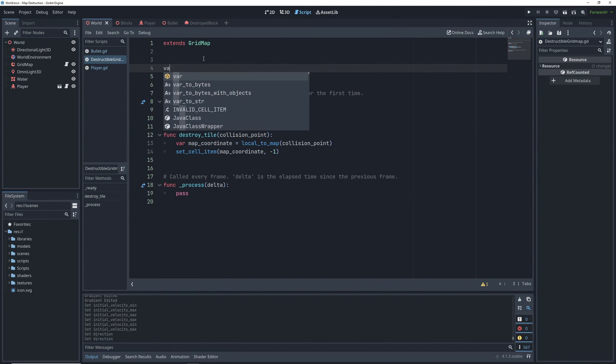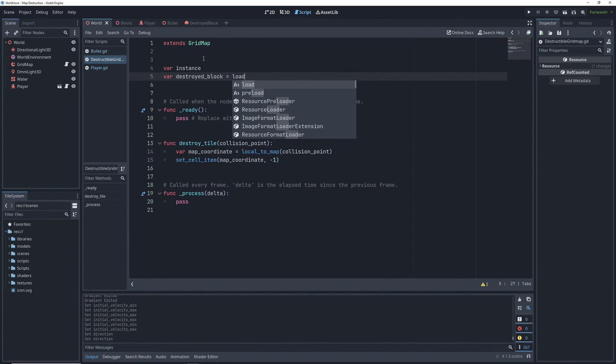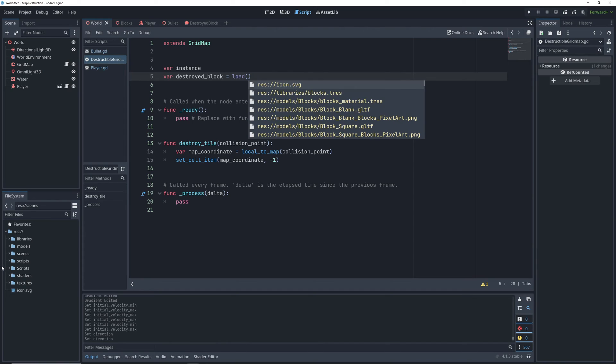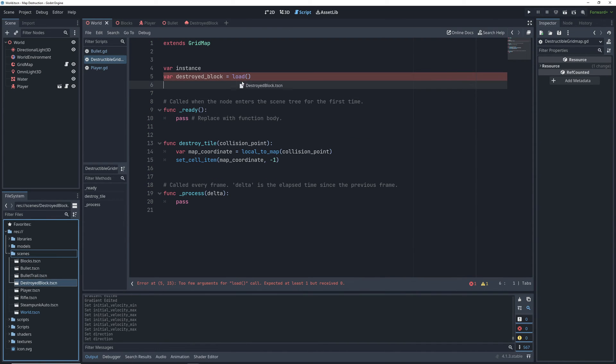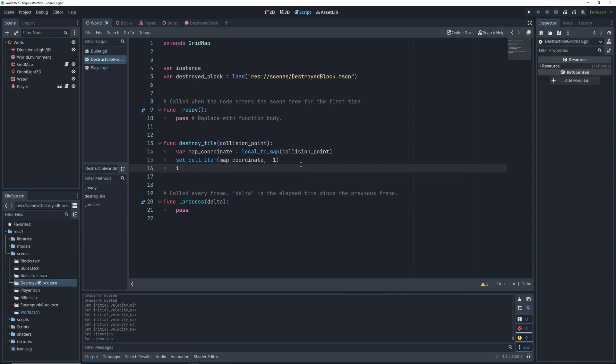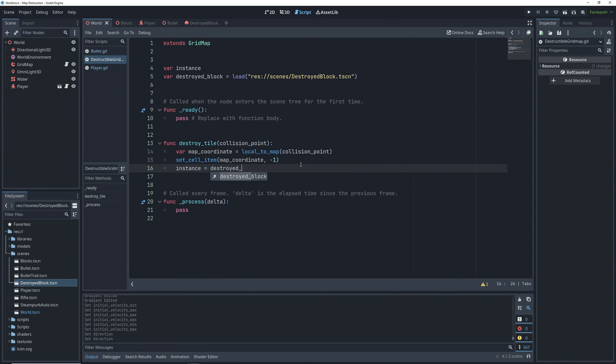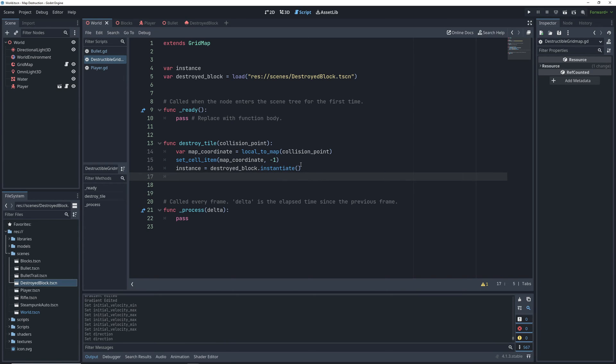So then in our gridmap code, we need to find a way to spawn these particles in place of the tile that we destroyed. So I'll create a new instance variable to create these particles in code, and then load the particles scene into a destroyed block variable. Then whenever we're destroying a block, this function will instantiate the destroyed block particles.